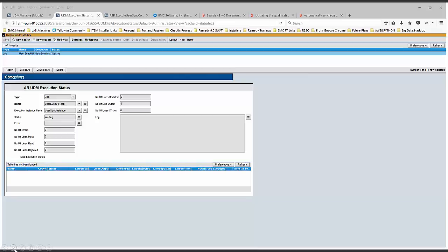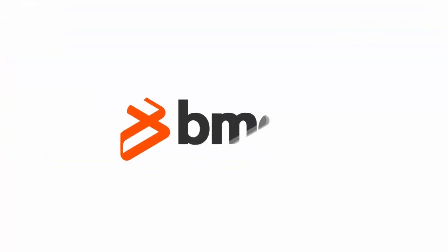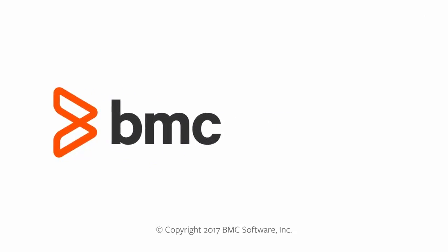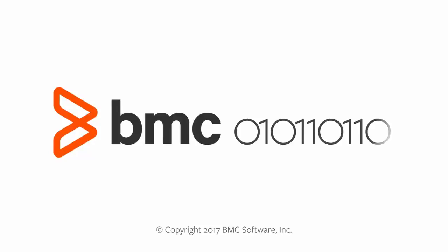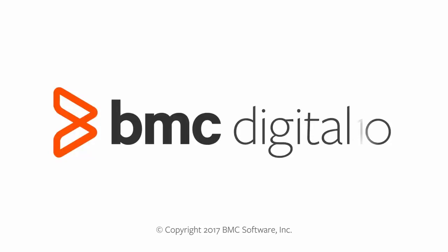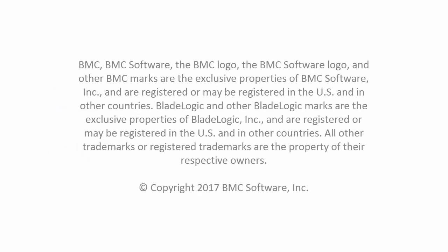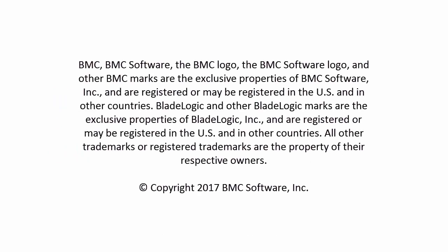In case the current execution is not working or is waiting for something, you'll be able to see the corresponding status here. That was the first part of troubleshooting the User Sync utility. Stay tuned for the second part. Thank you.